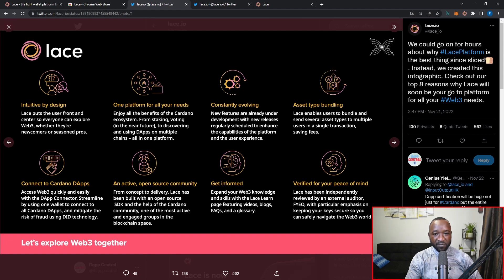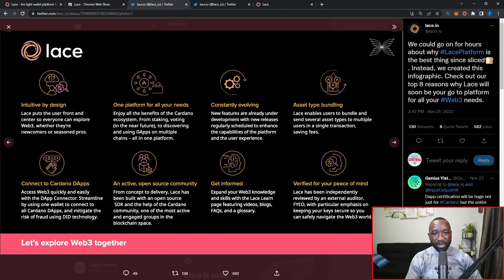The platform will be constantly evolving with community input. You'll also be able to bundle different asset types together — sending Cardano native tokens and NFTs at the same time. You can connect to other Cardano dApps, and it was confirmed during Rare Bloom that they plan on allowing a dApp store directly within the Lace wallet, where you can connect to different platforms with security ratings assigned to supported dApps.